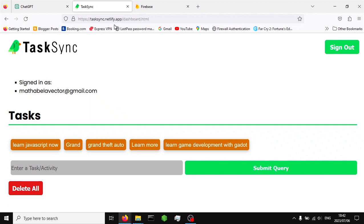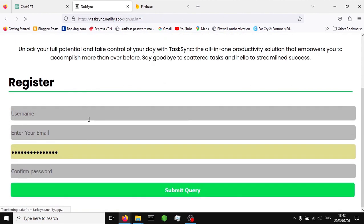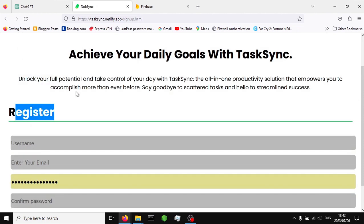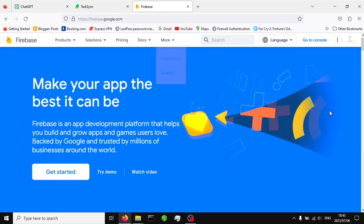You don't have to watch the previous video to understand the context of this one, but it's a cool video. In the previous video we created this registration form, but it is not functional yet. In this video I'm going to write the code that allows our users to be created using this form with Firebase Authentication.